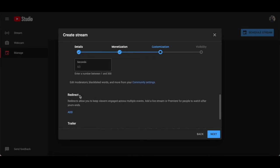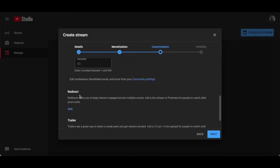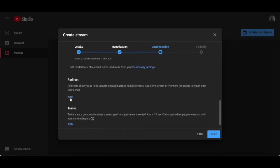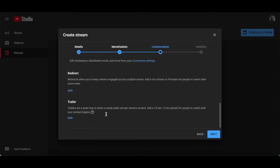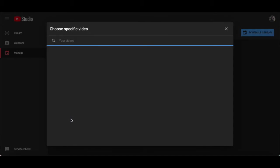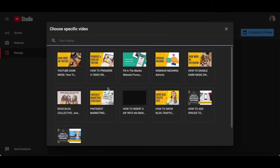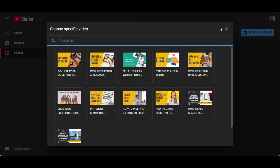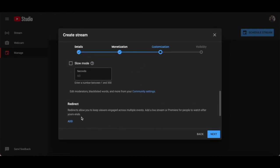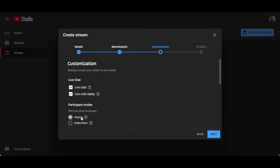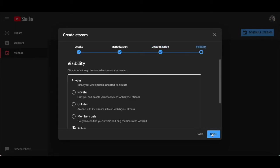You can also set redirect, which allows you to keep viewers engaged across multiple events, and trailer, which is a great way to share a sneak peek of your webinar and get viewers excited by adding a 15 to 3 minute upload for people to watch until your webinar content begins. Once you're done filling out these webinar customization settings, click on next at the bottom.